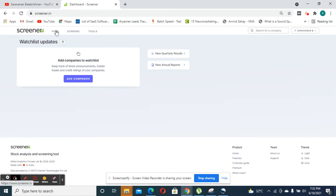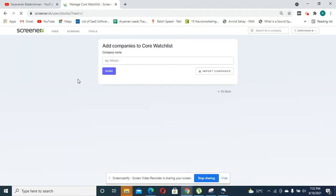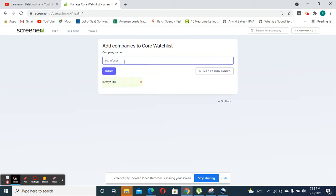First one is called the feed. In feed, you can add companies to your watch list. For instance, if you are interested in companies like Infosys, you could click add companies where you can enter the company name and click enter. And once you are added, you can click done.